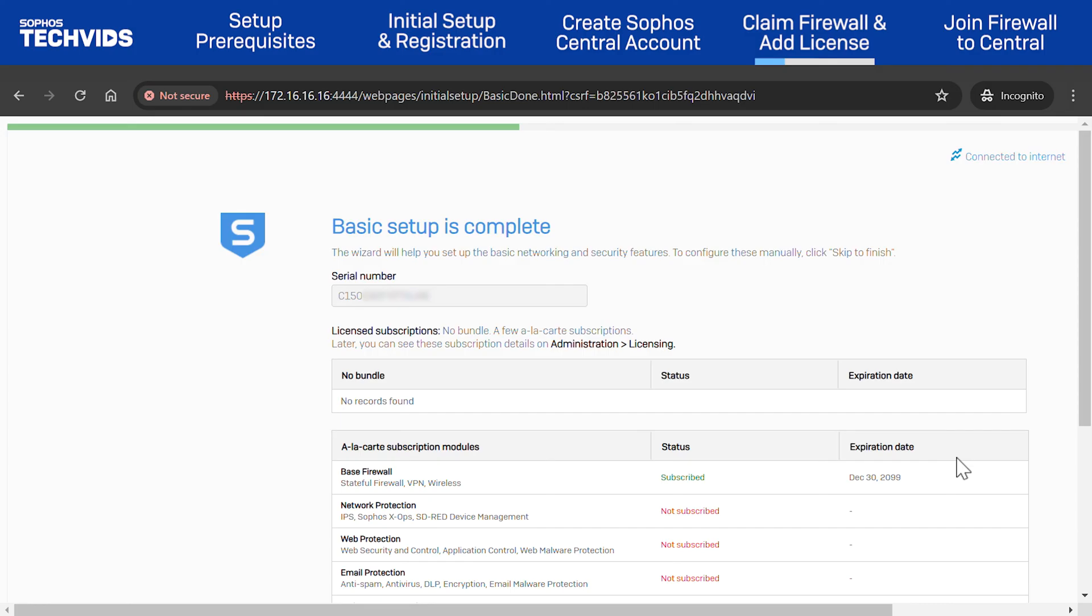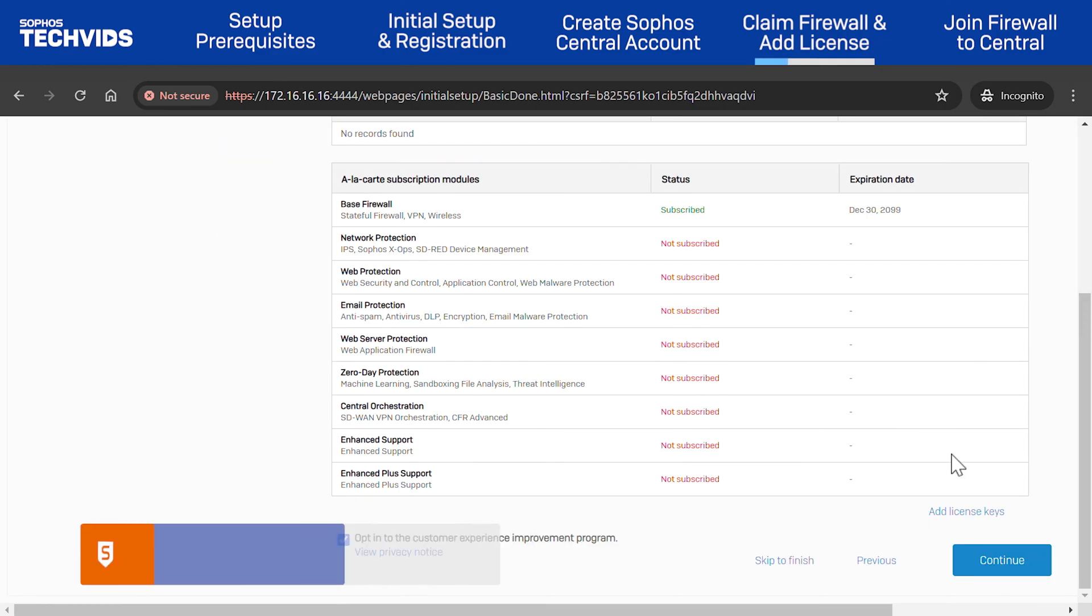You're brought back to the firewall web admin and the basic setup is now complete. The various license features along with their expiration dates are shown.